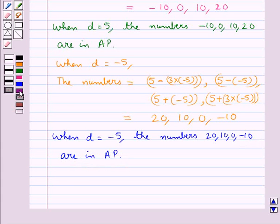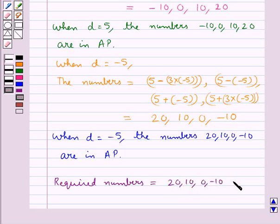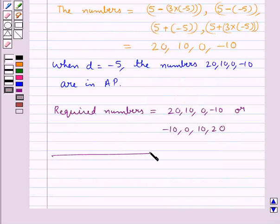Thus the required numbers would be minus 10, 0, 10, 20 or 20, 10, 0, minus 10. This completes the session. Hope you have understood the solution for this question.